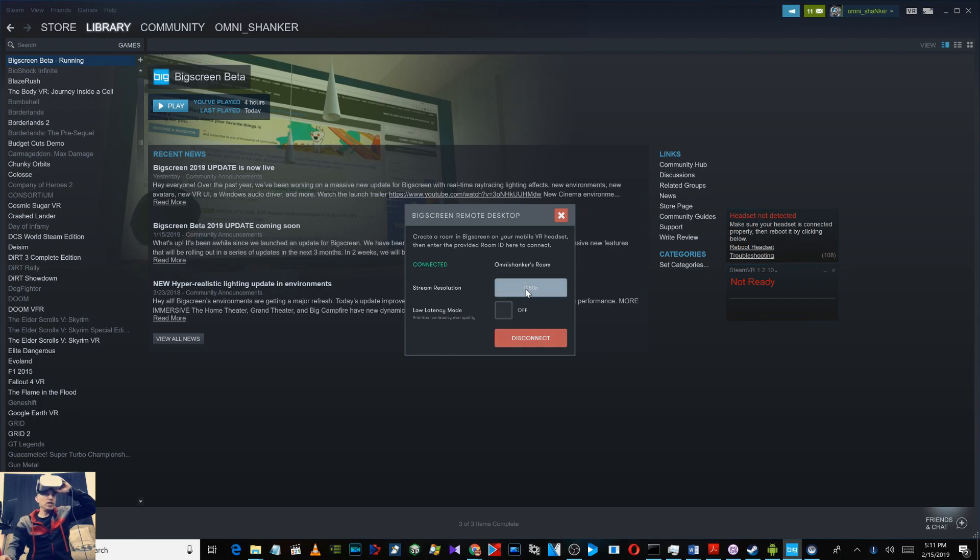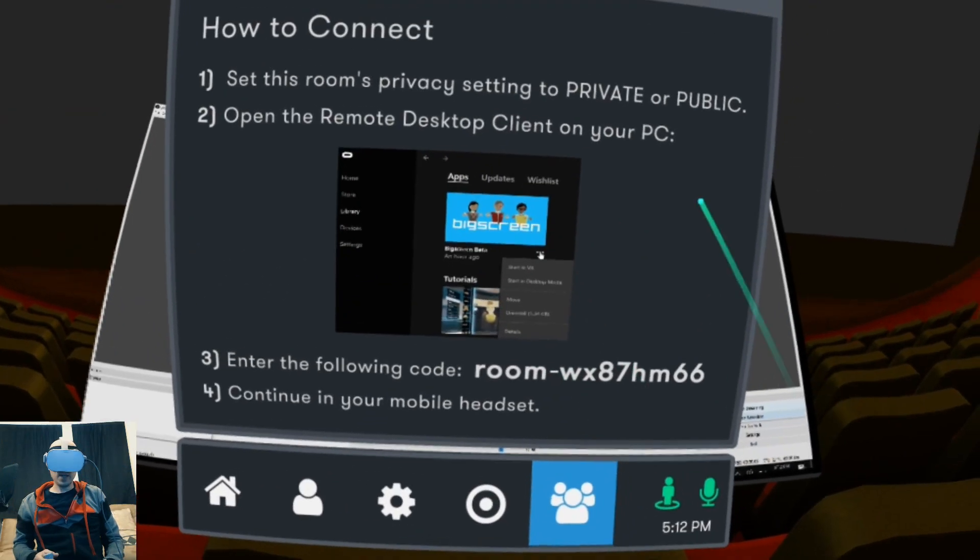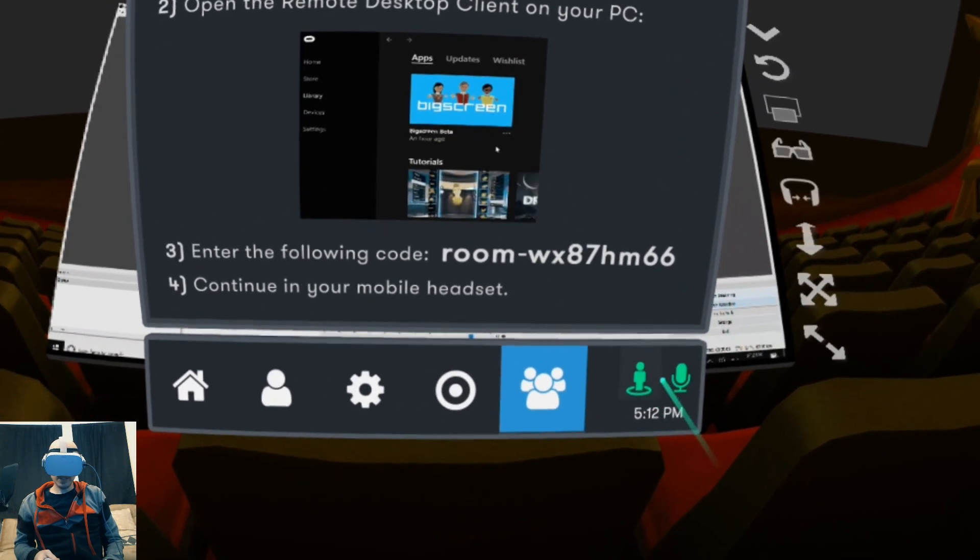And you click on connect and you can change the stream resolution: 480, 720, or 1080p. We'll just do 480 for this demonstration. Low latency mode if you want, which we can do. Okay, now the computer is connected.